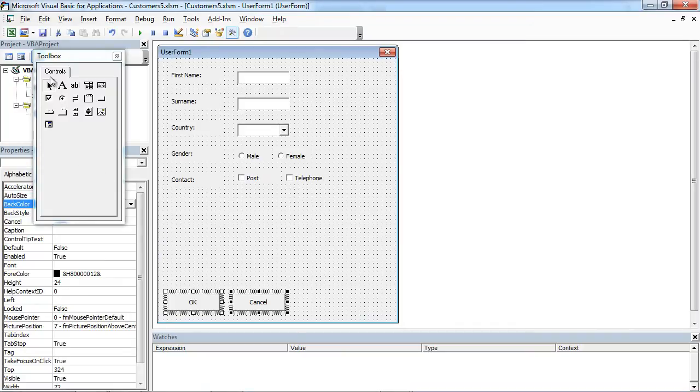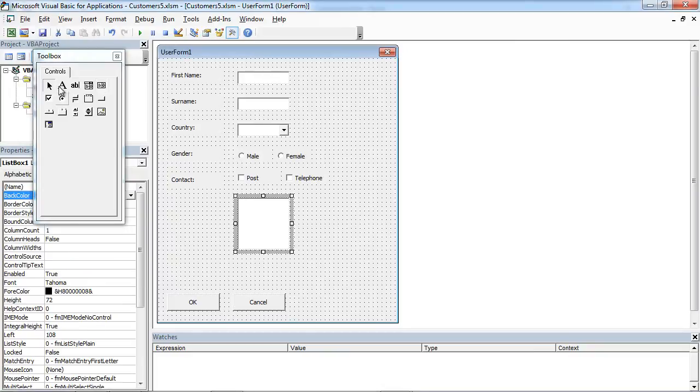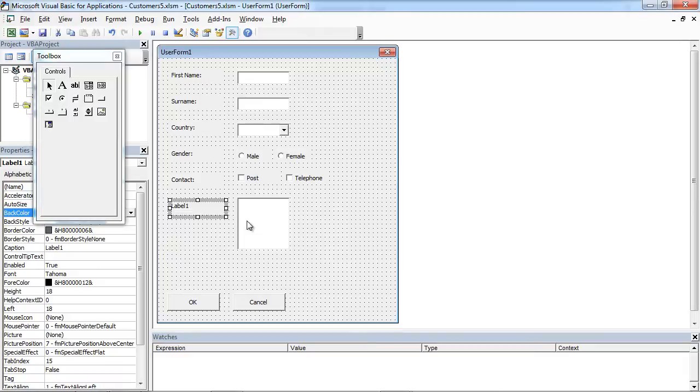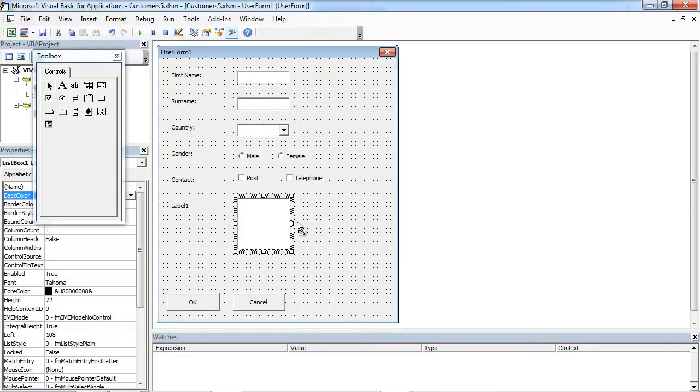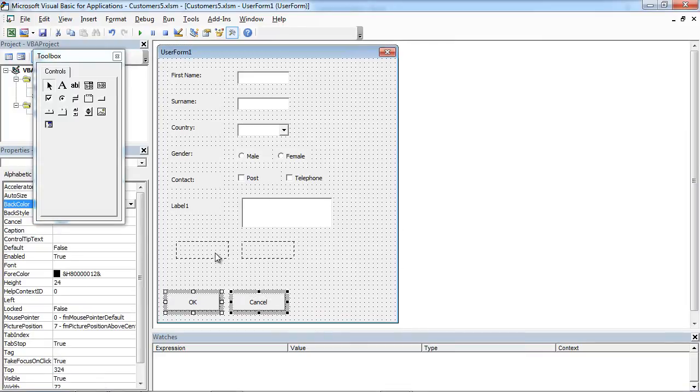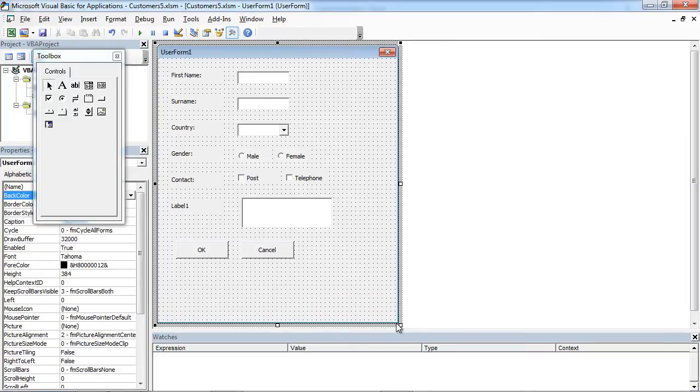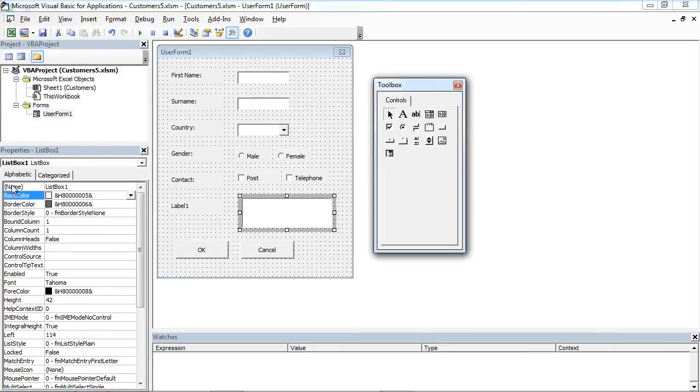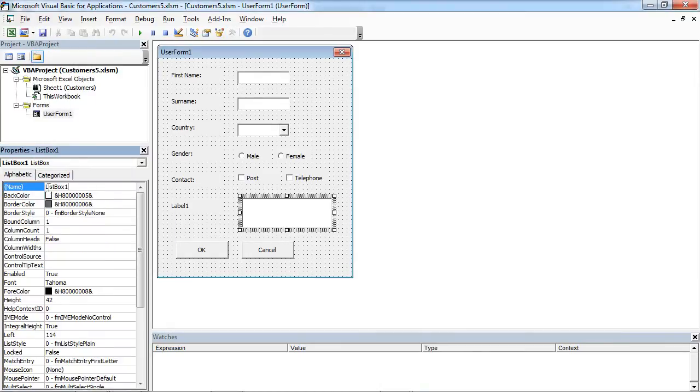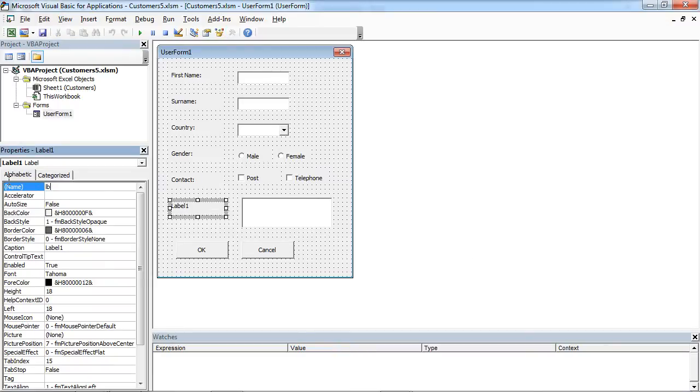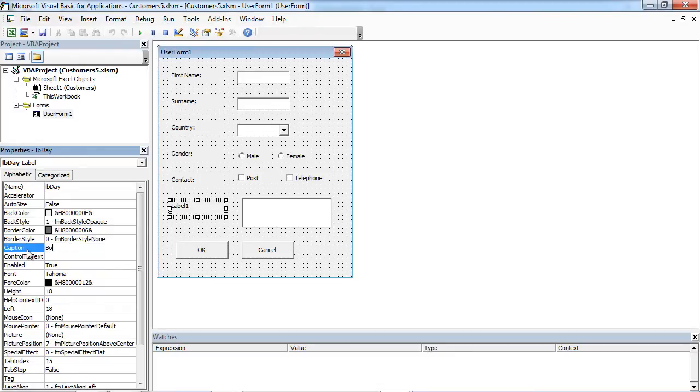From ToolBox select ListBox, drag-and-drop and add a label. This is going to be LB Days. This will be LB Day and the caption will be Booker Day.